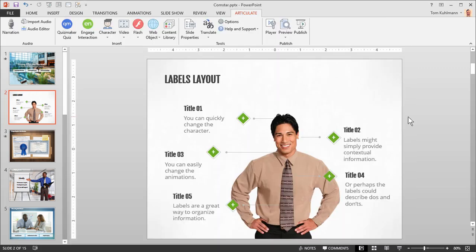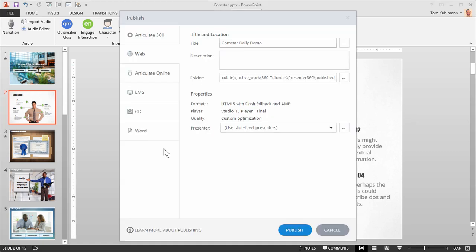When you're all ready to publish just click the publish tab. Make your selections and hit the publish button. You can see that there are a number of publishing options.